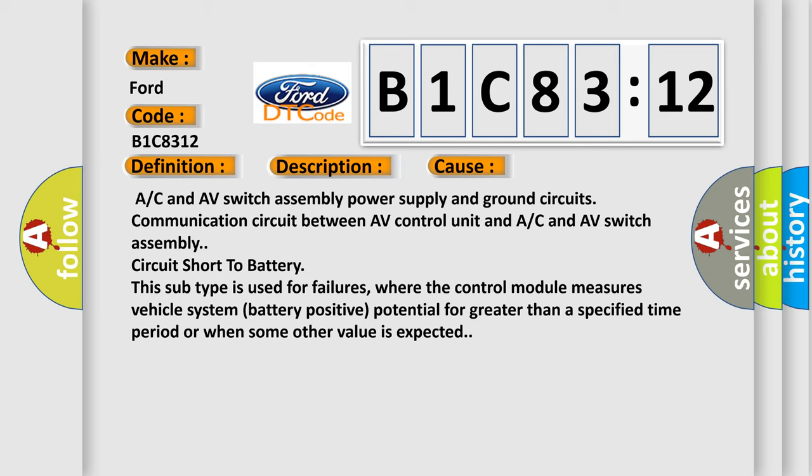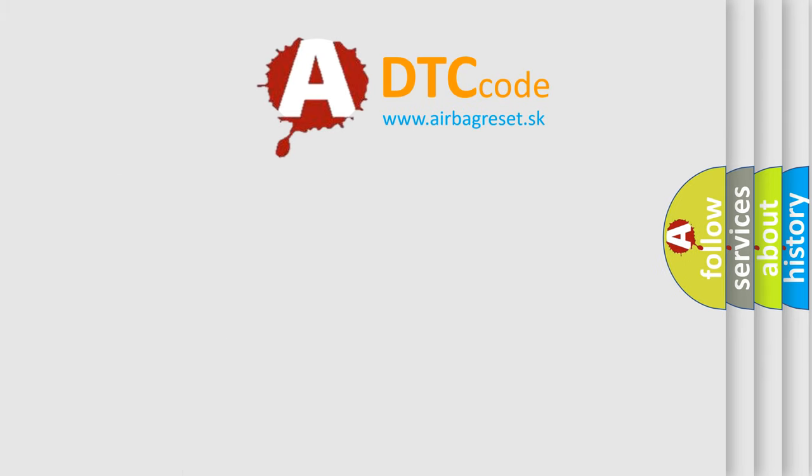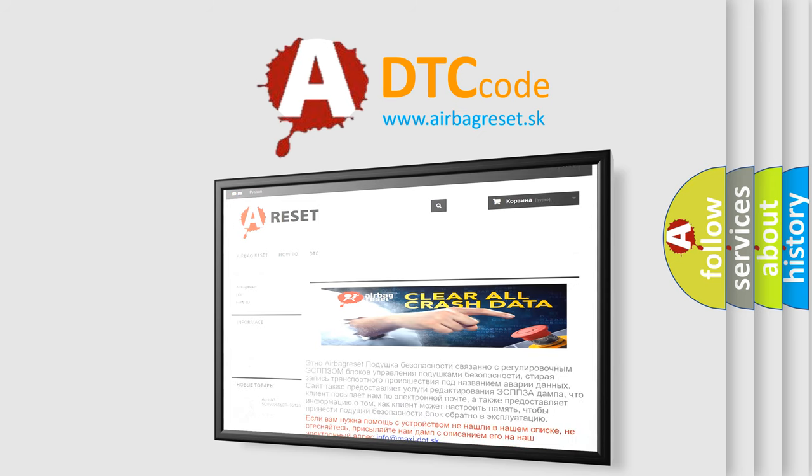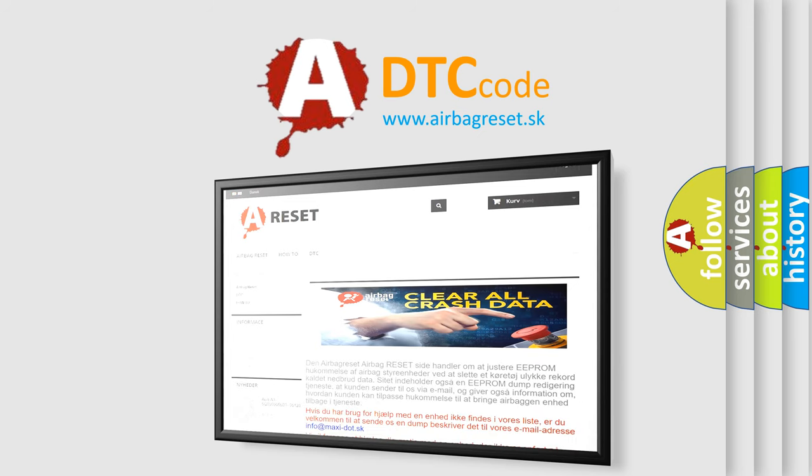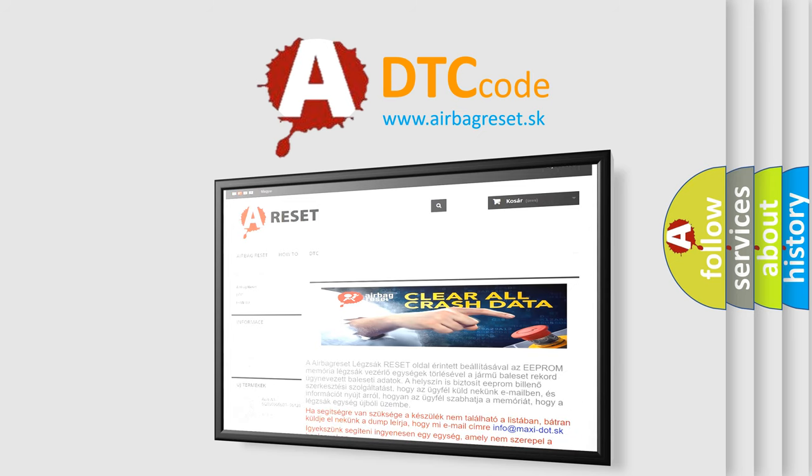The Airbag Reset website aims to provide information in 52 languages. Thank you for your attention and stay tuned for the next video.